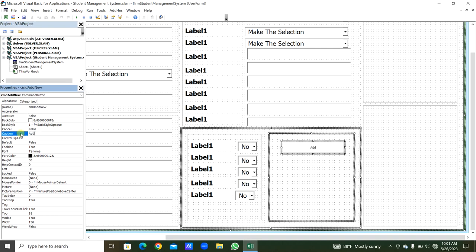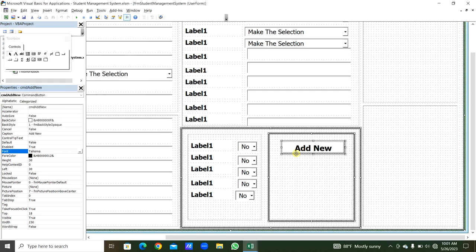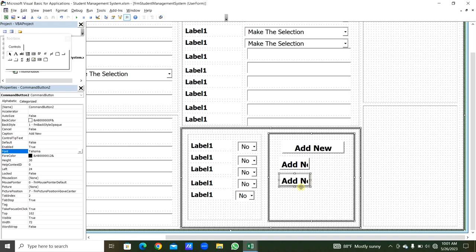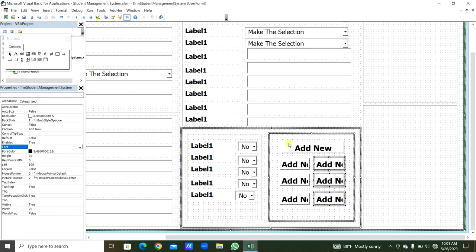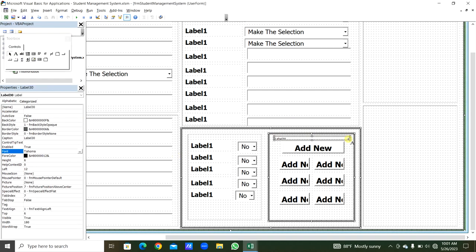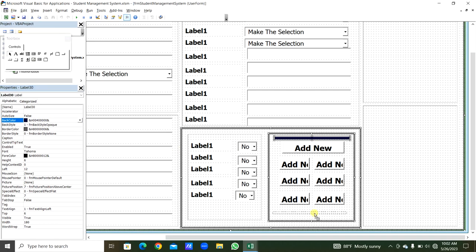For the Command Button, rename it with prefix CMD: 'CMD_AddNew'. In the Caption type 'Add New'. From Font, set it to Bold size 20. We will copy this command button — we need 7 command buttons total. We also take a label, set caption empty with a dark blue back color, and copy this label.